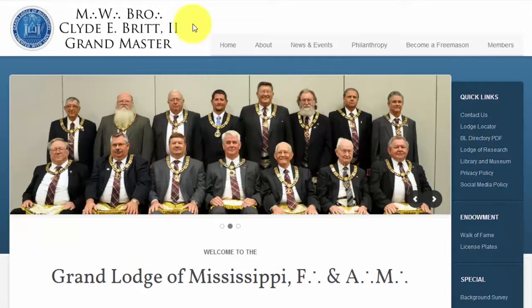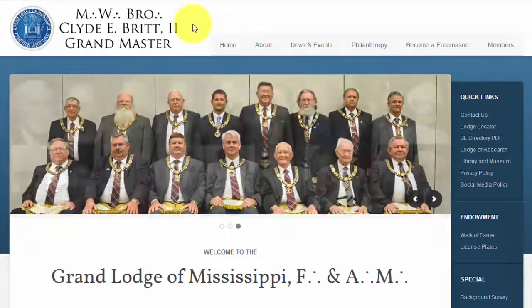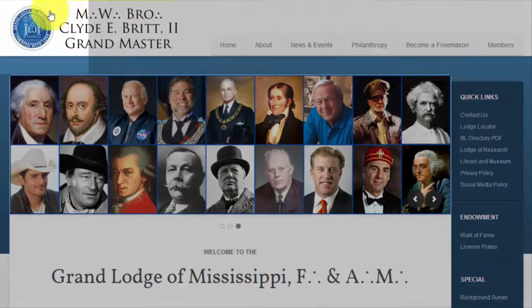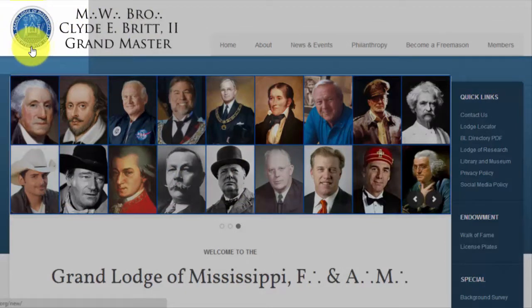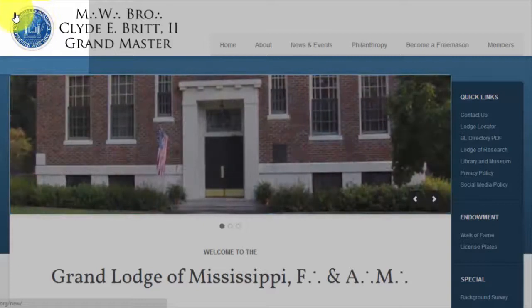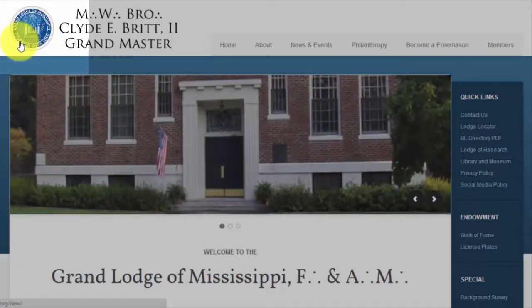Before we begin to move around the website, please note that the image of the Grand Lodge seal in the top left corner is a link and will always take you to the home page for the website. Should you feel lost, click on the seal and return to the home page.